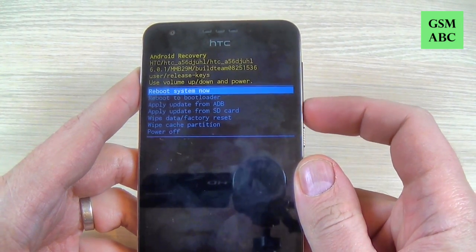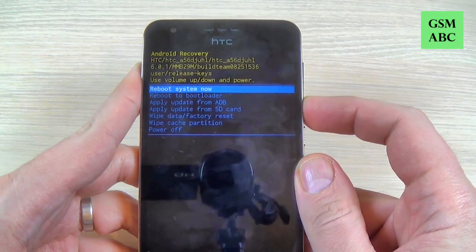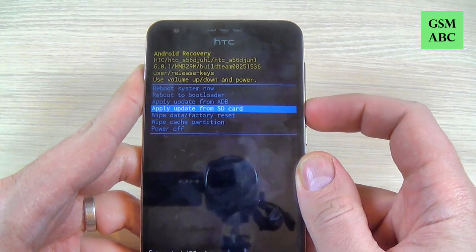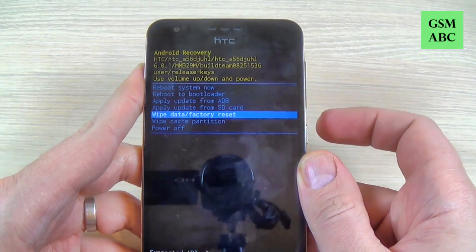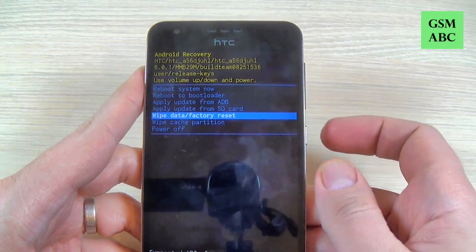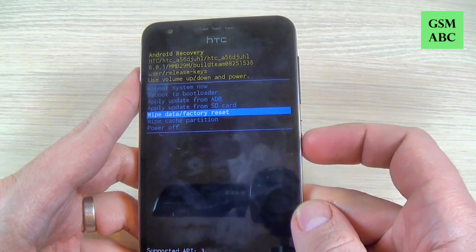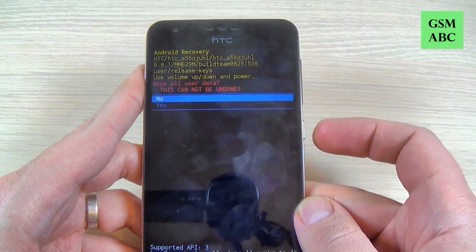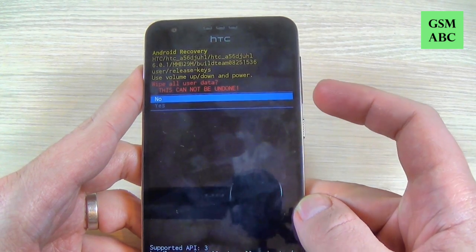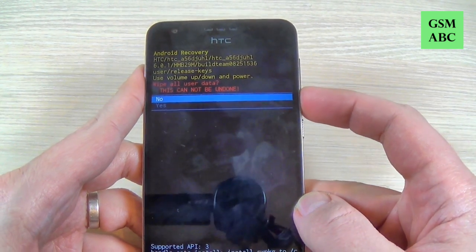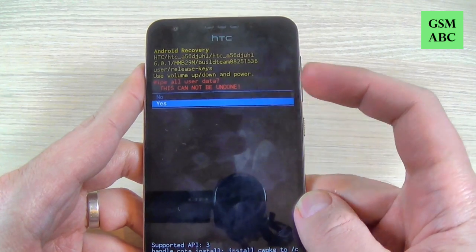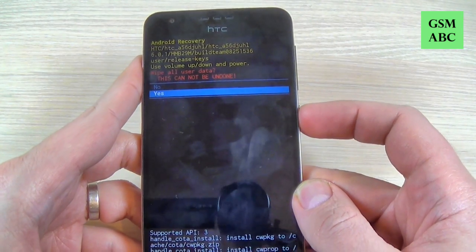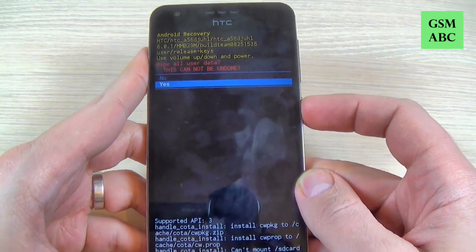Now with volume down select wipe data factory reset and press the power button. Again with volume down select yes and press the power button.